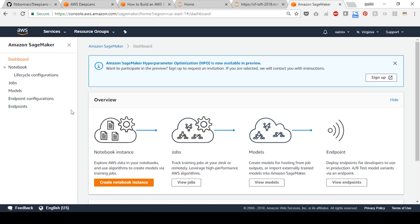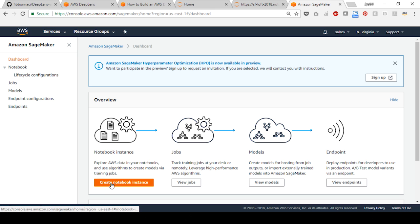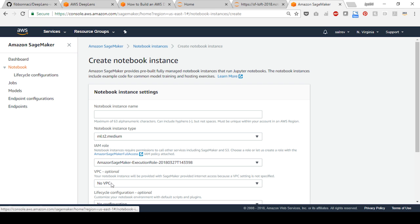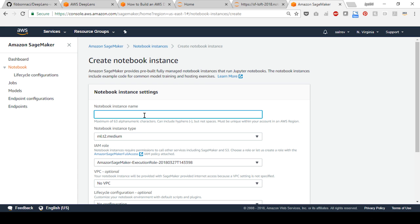Next, let's set up a notebook instance. Launch an Amazon SageMaker notebook by selecting create notebook instance. Provide your notebook a name, for example hotdog detection. Let the notebook instance type remain ml.t2.medium.